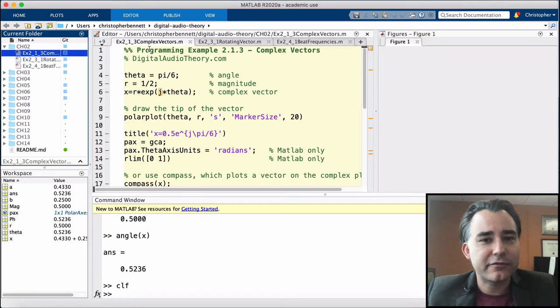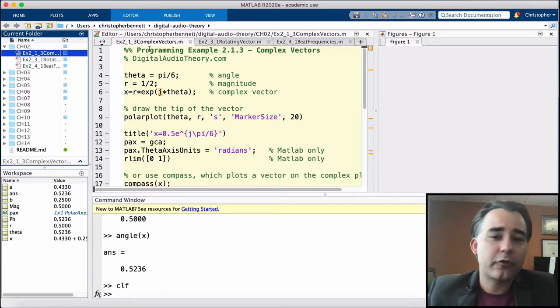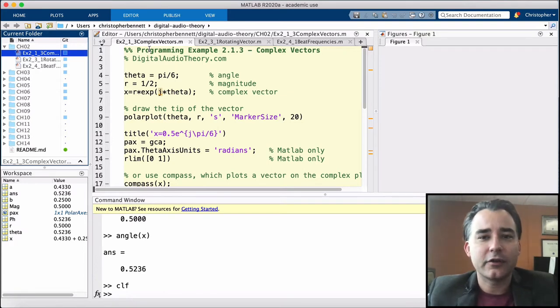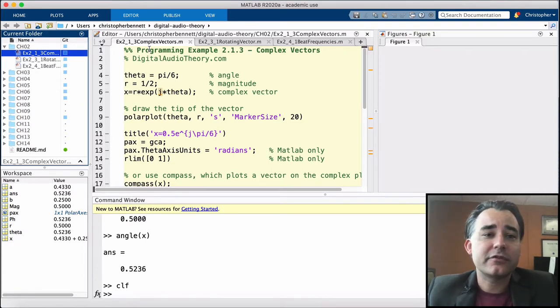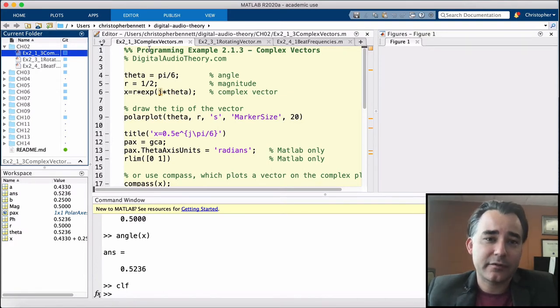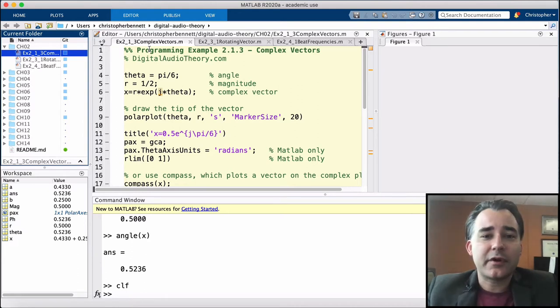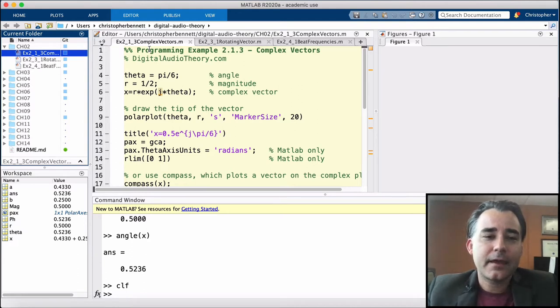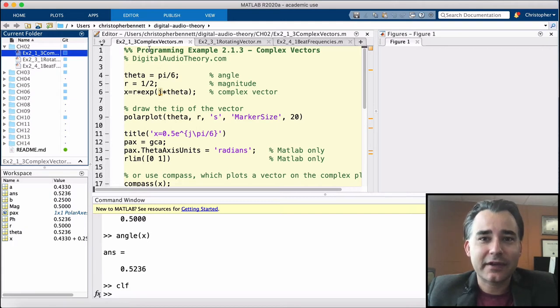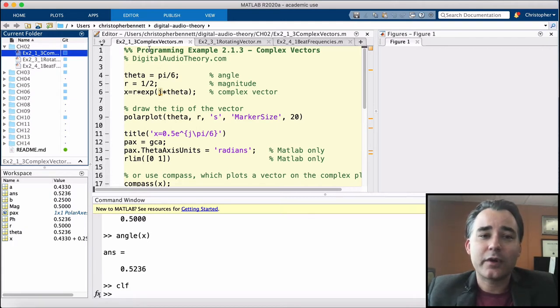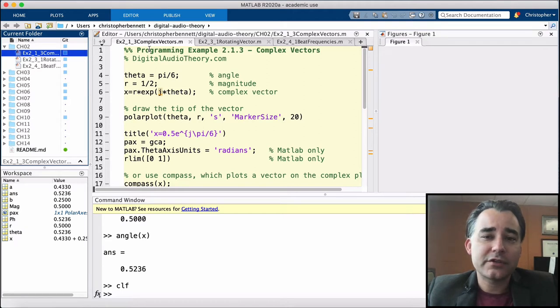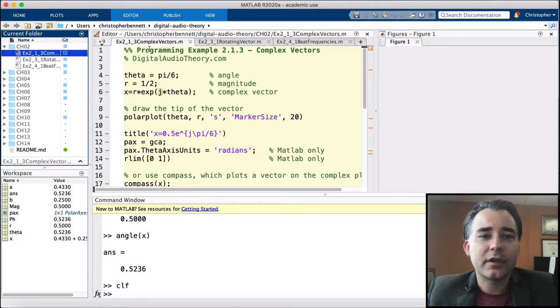Complex numbers are found all throughout the digital audio world. We can represent filters with complex numbers, even the frequency response of a digital audio signal. Complex numbers are easily visualizable as a vector, and these can be represented in two different ways mathematically. One form is known as rectangular form, the other is known as polar form.